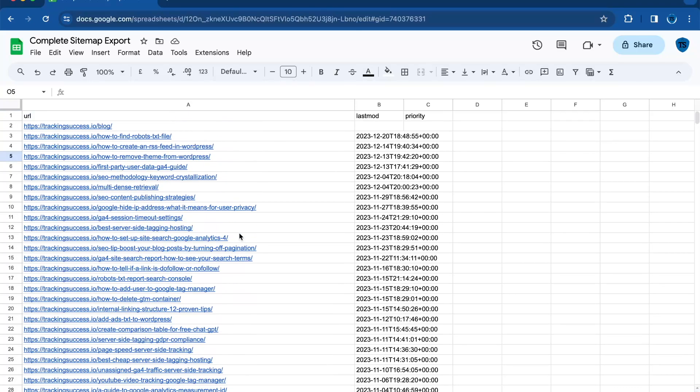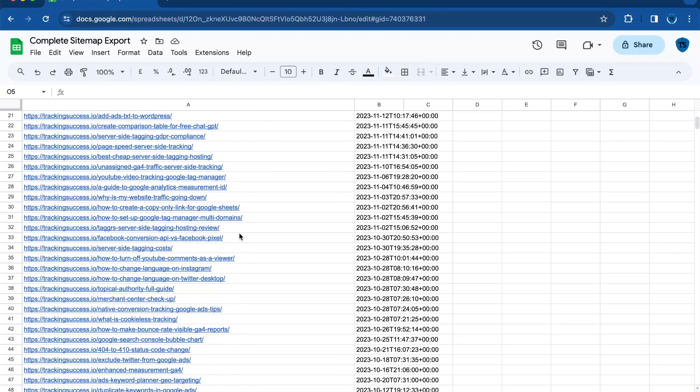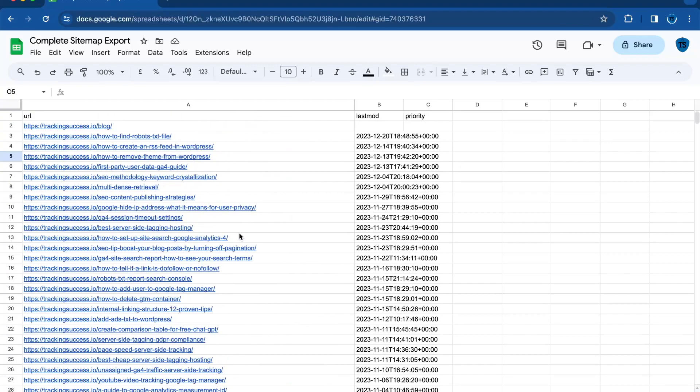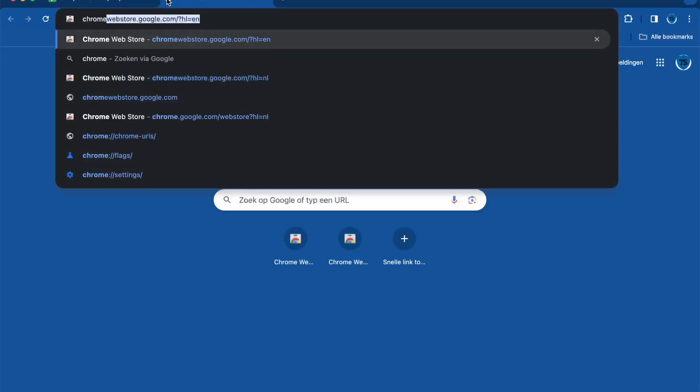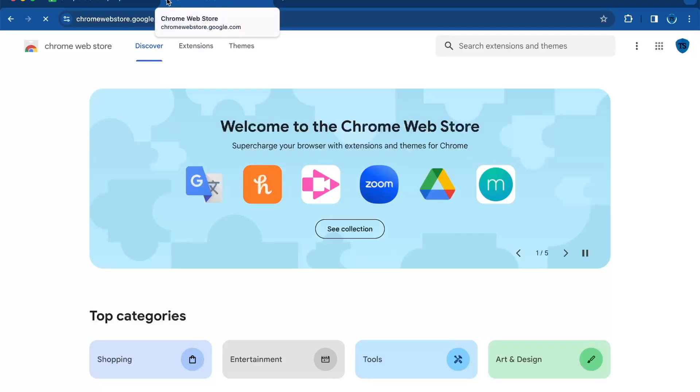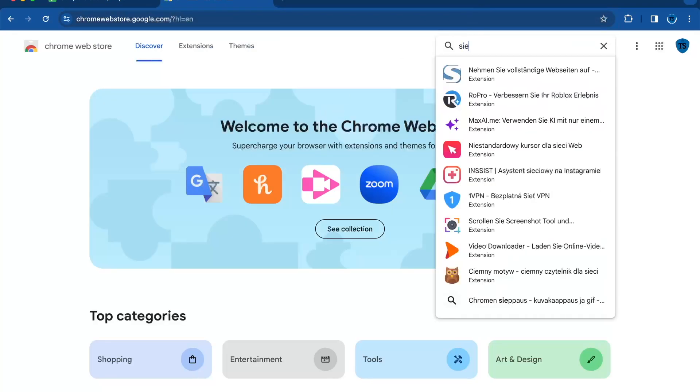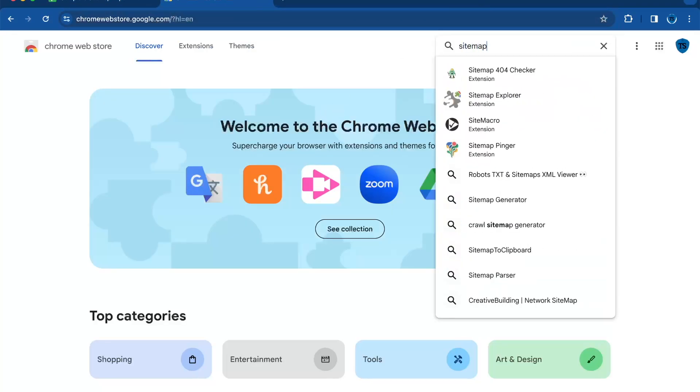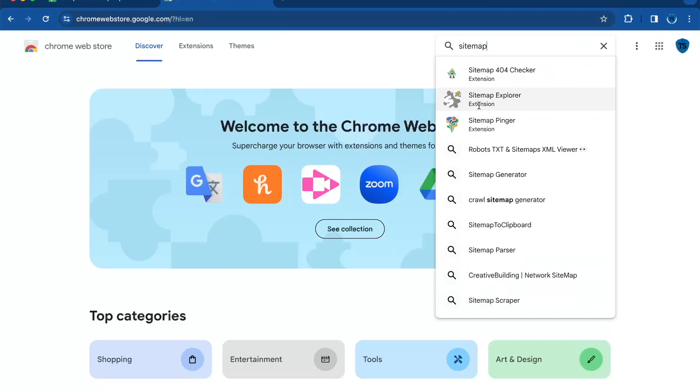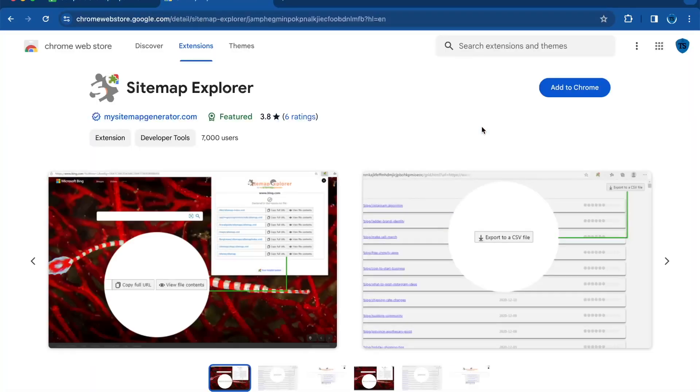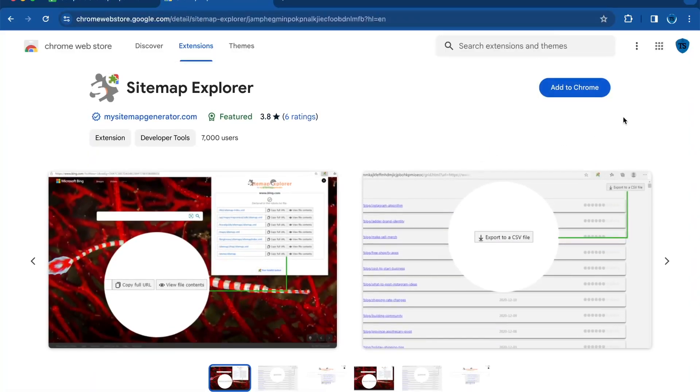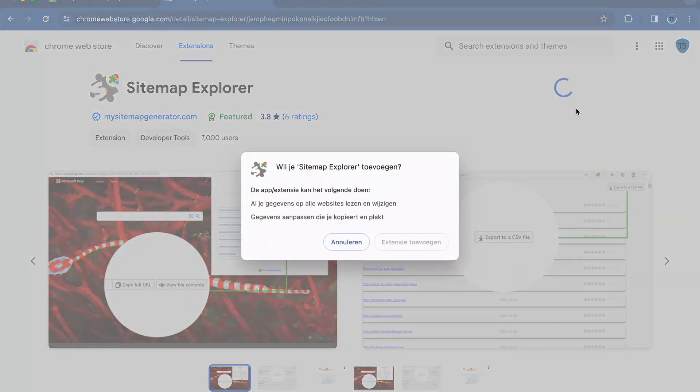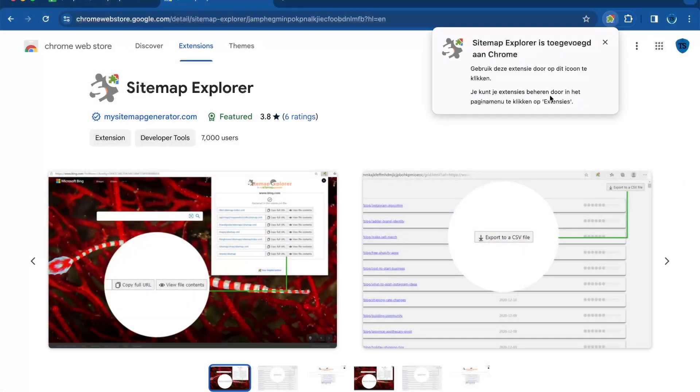As you can see, I have a sitemap export right here in this spreadsheet. First of all, we go to the Chrome Web Store and we're going to search for Sitemap Explorer. Then you will have to add it to your Chrome account as a Chrome extension.